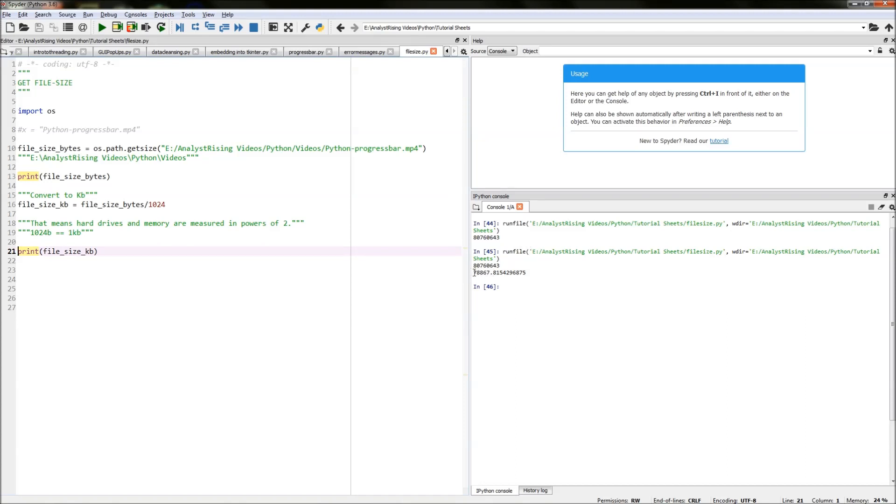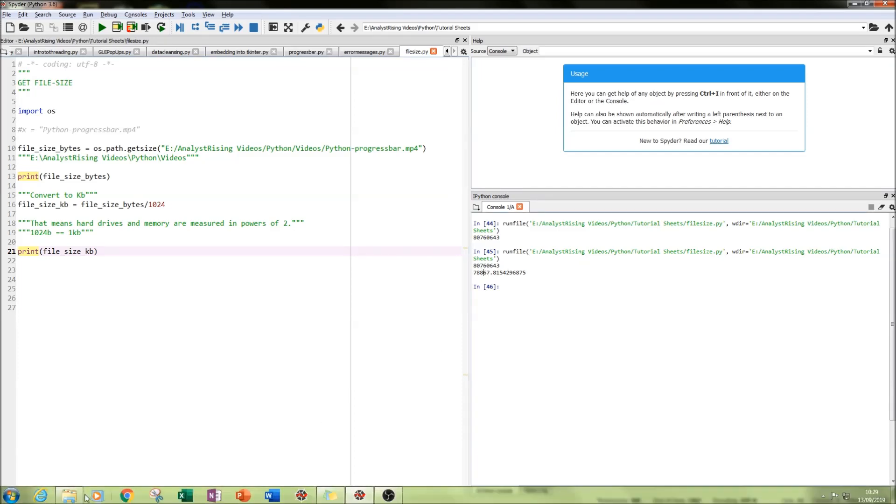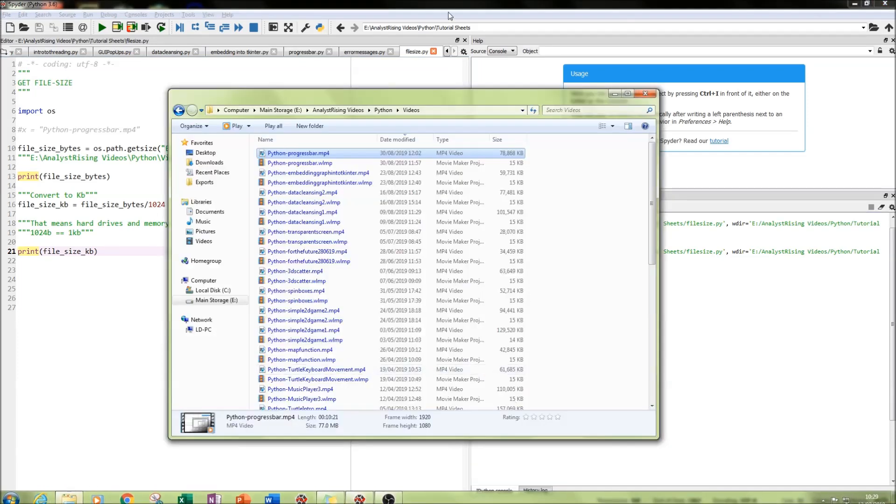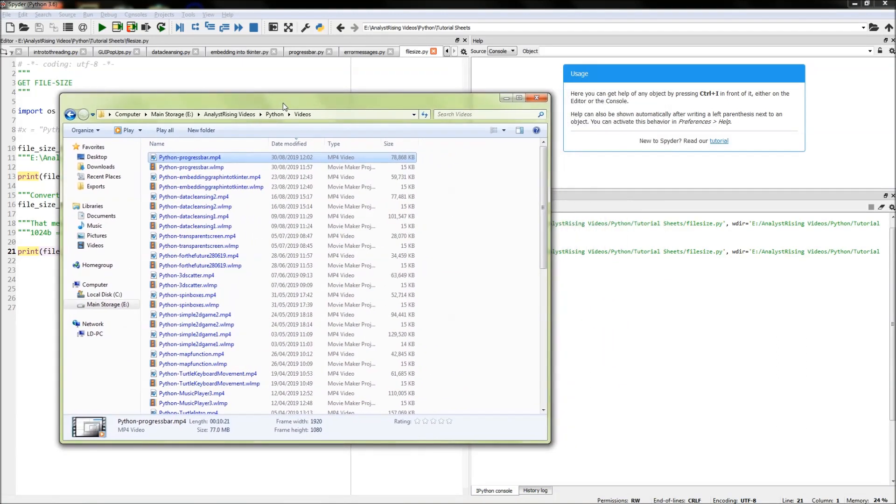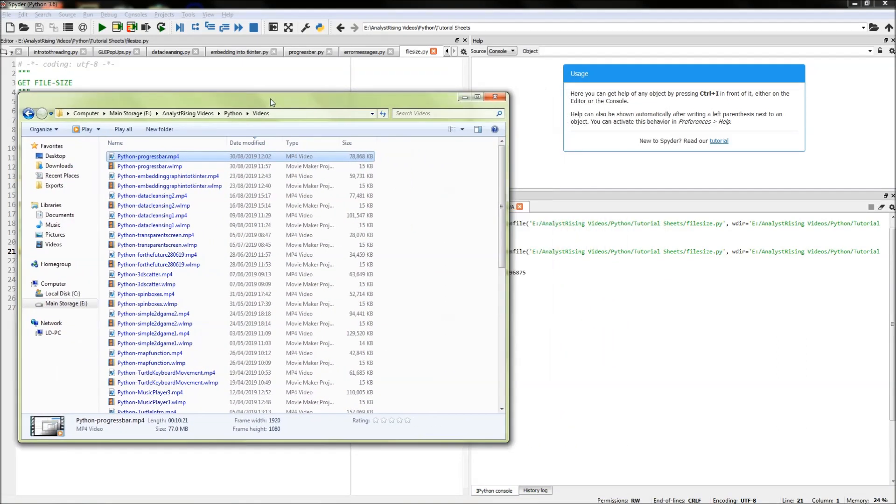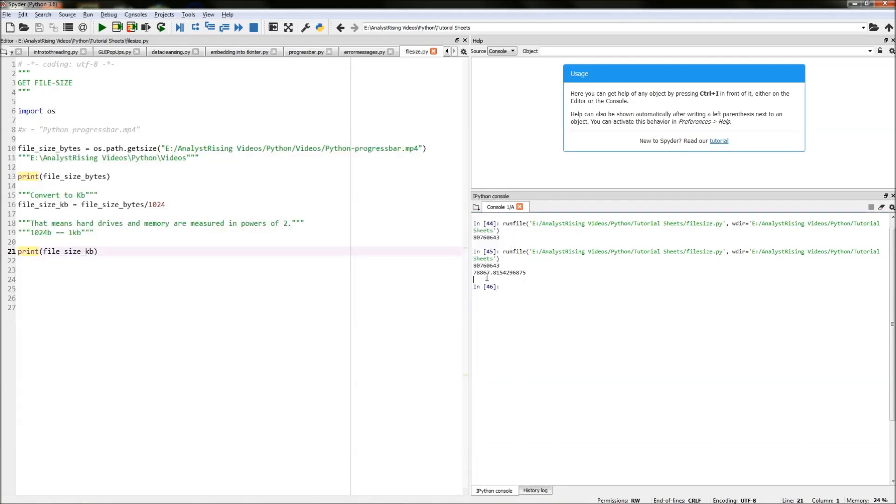So our file size is 78,867.815 kilobytes and if we go to our location in the file we can see here that our size is 78,868 kilobytes which is what this number is rounded up.